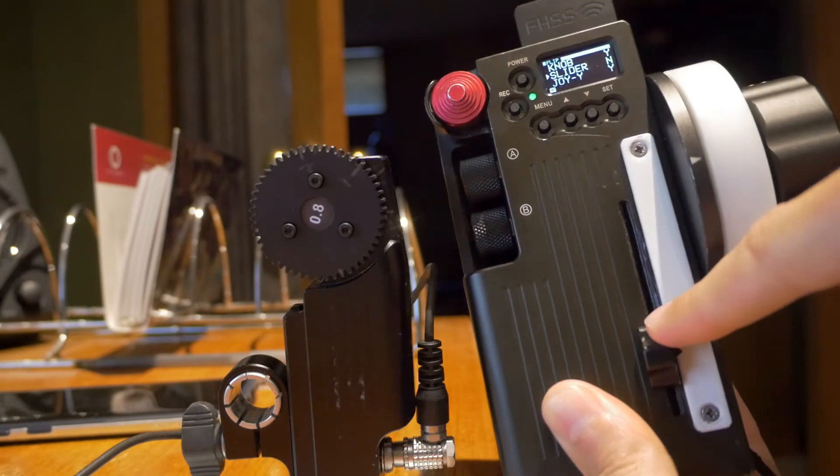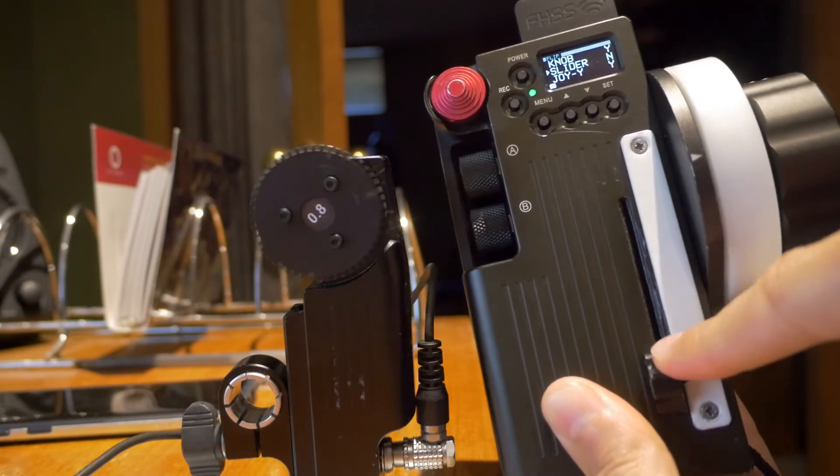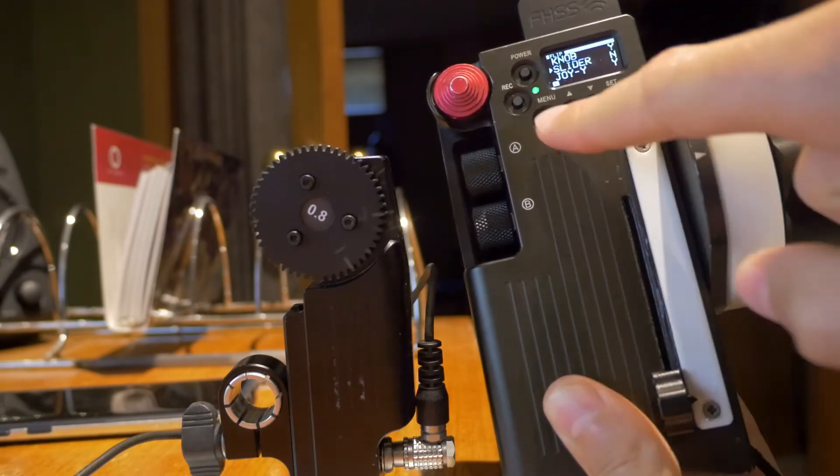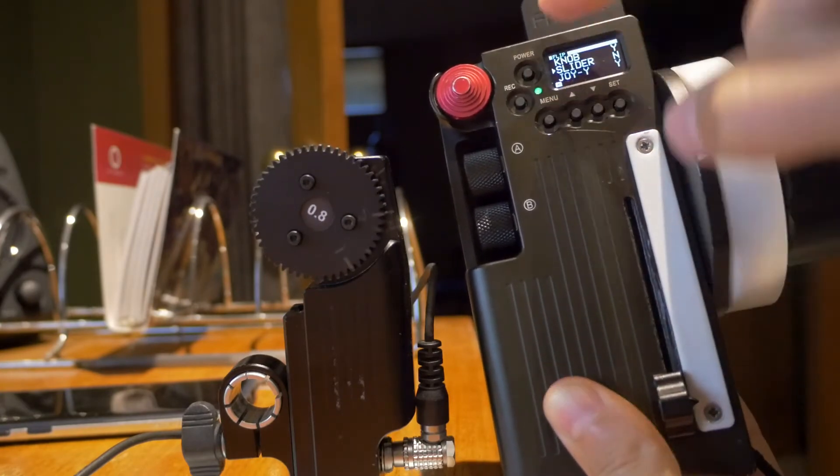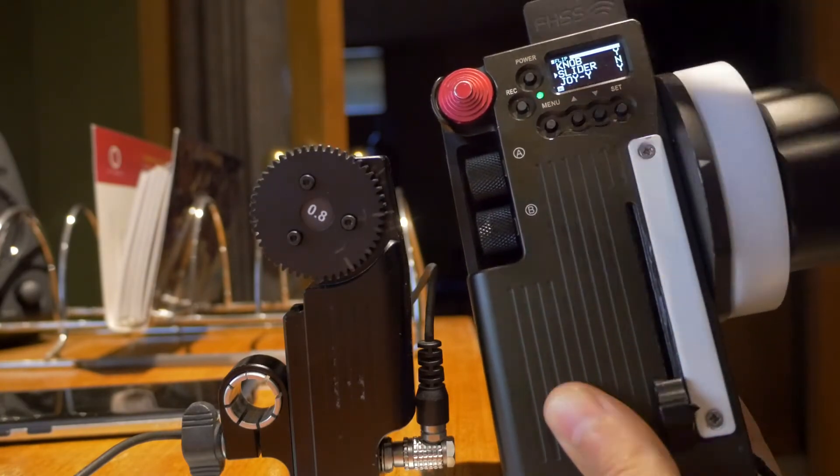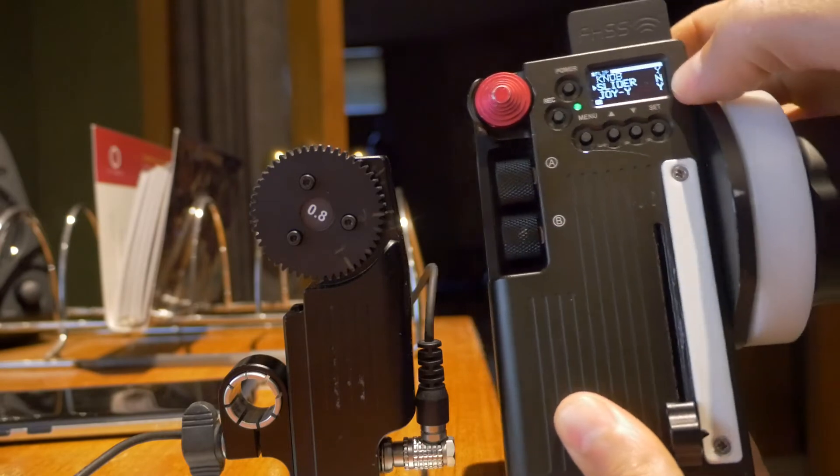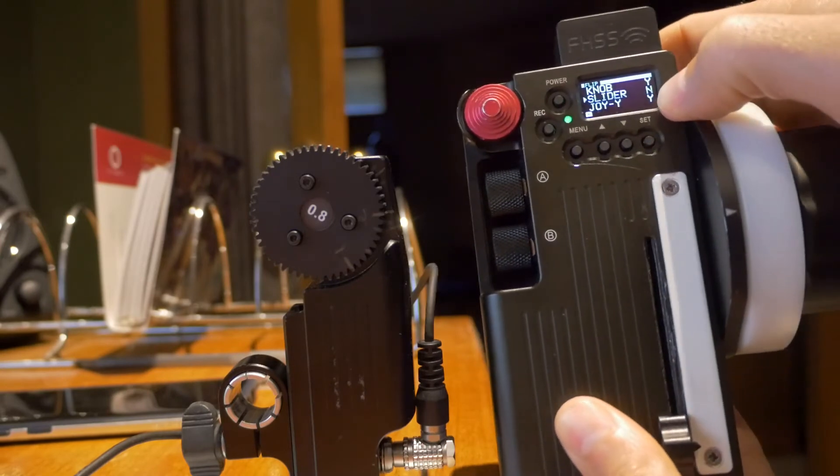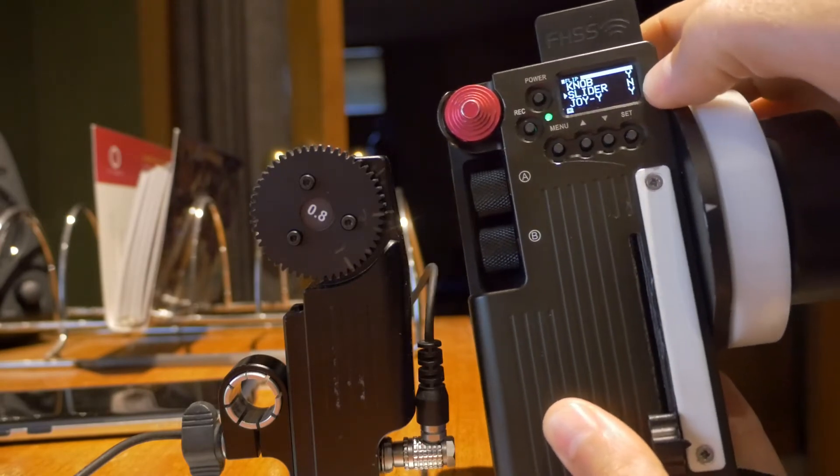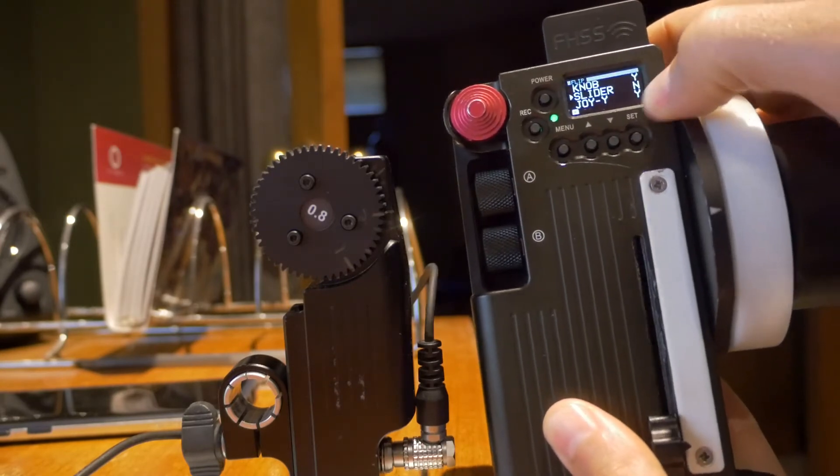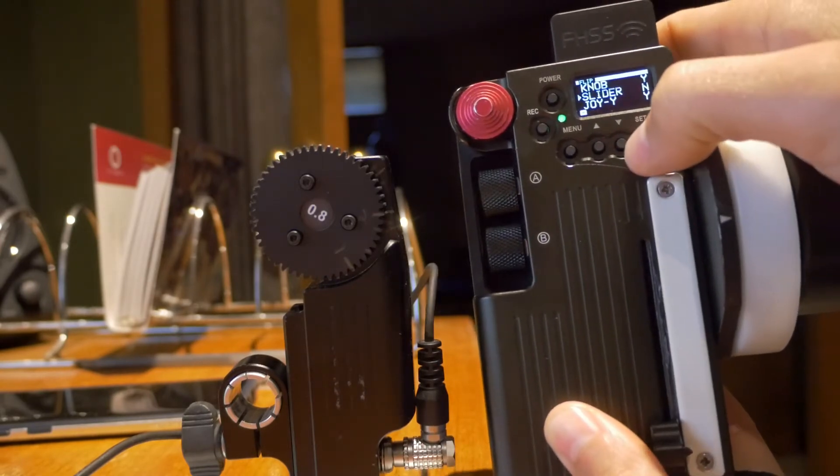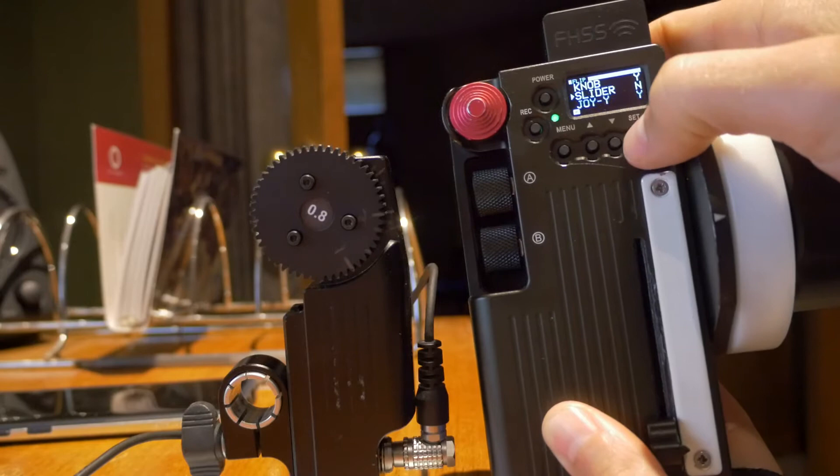But if I put the iris slider to the bottom, so right now it should be zero. It's zero in the background. When I try to switch between the slider yes and no, watch what happens.